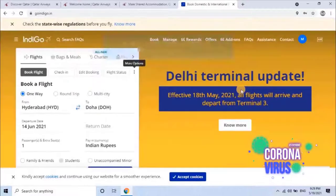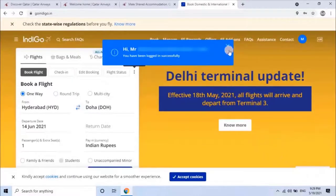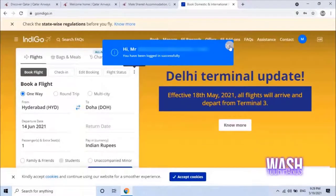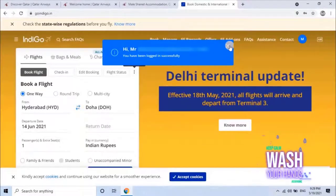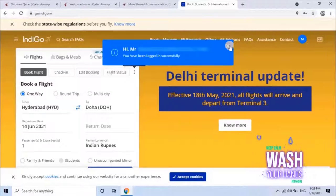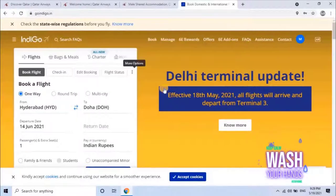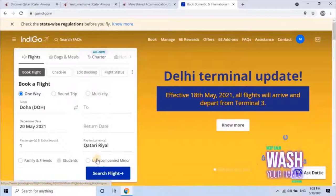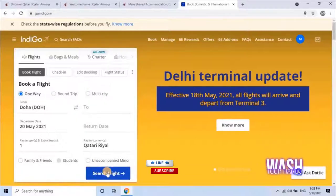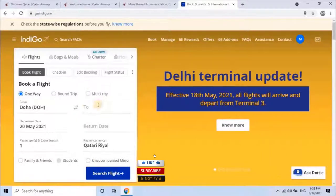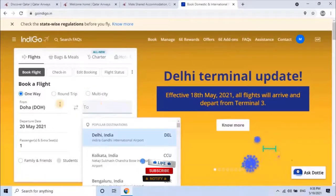Once logged in to the website, you will see a small pop-up that says 'Hi, Mr. So-and-so, you have logged in successfully.' Close this pop-up by clicking on X. Here, search for the flight you want to fly — from where to where.